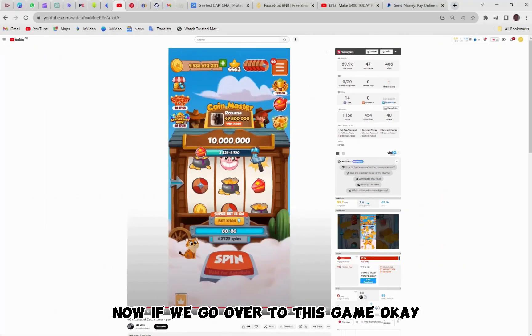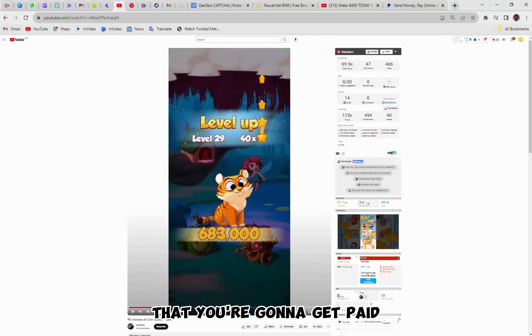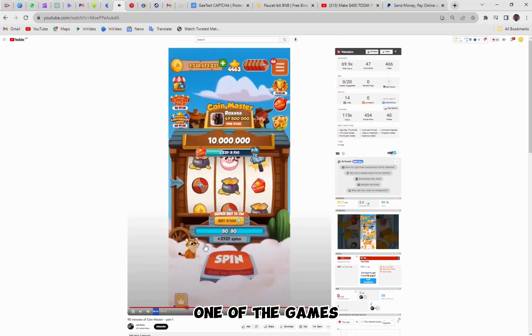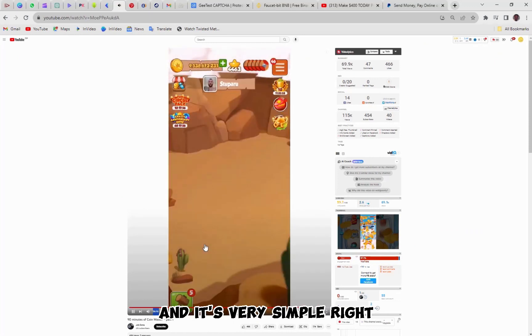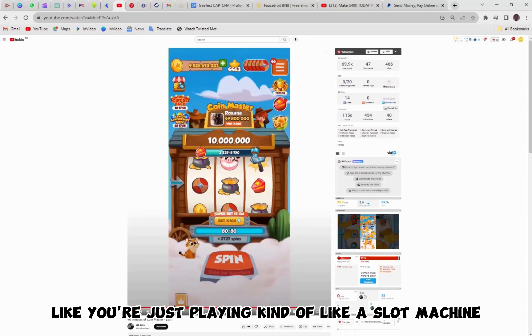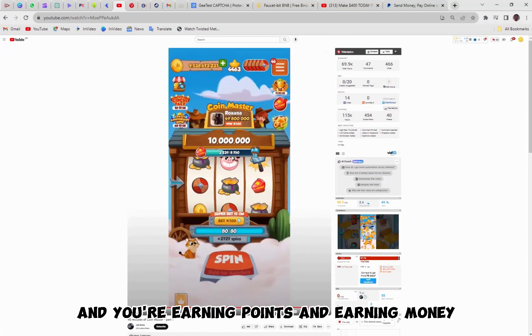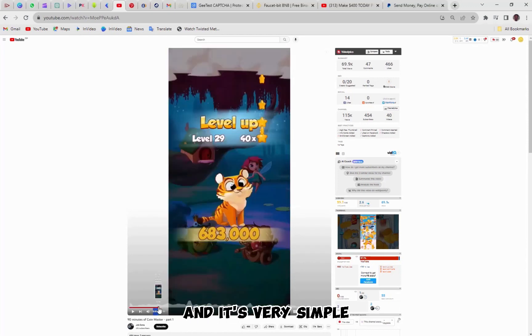Now, if we go over to this game, okay, this is exactly what the game looks like that you're going to get paid, one of the games, one of many games, and it's very simple, right? Like you're just playing kind of like a slot machine and you're earning points and earning money, and it's very simple.